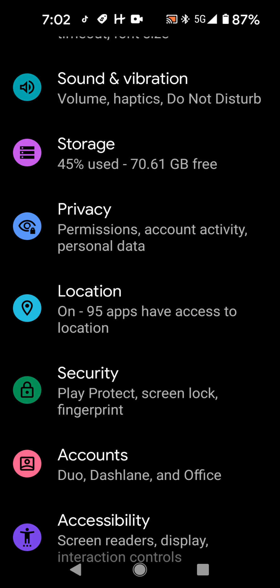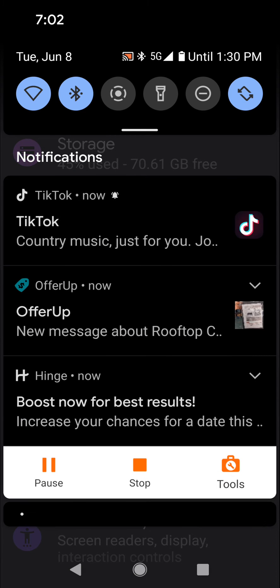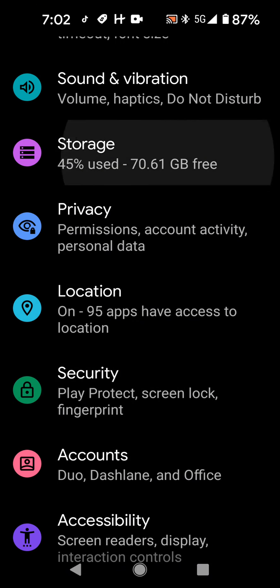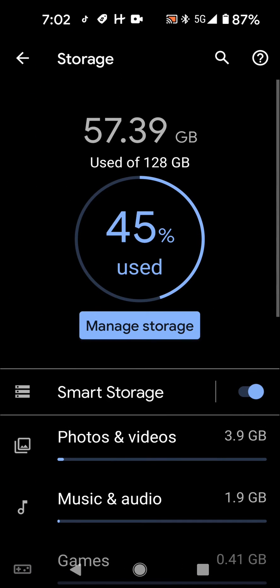So now it's saying, there you go. I think that might be it. So now it's saying I have 57.39 gigabytes used out of 128 gigabytes.